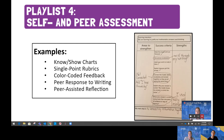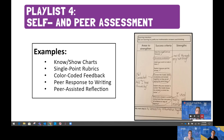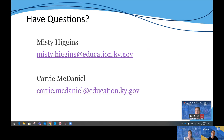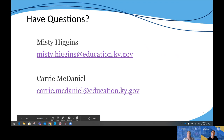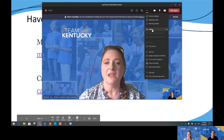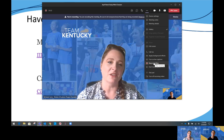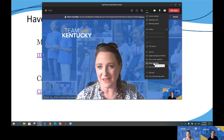Examples of self and peer feedback tools include know-show charts, single point rubrics, color-coded feedback, peer response to writing, and peer assistive reflection. These tools allow students to view their own work and the work of their peers critically and use it to make decisions about how to proceed in their learning. We appreciate you taking time today to watch this wrap-up of section two on assessment playlists. If you have any questions, feel free to reach out to me or to Misty.